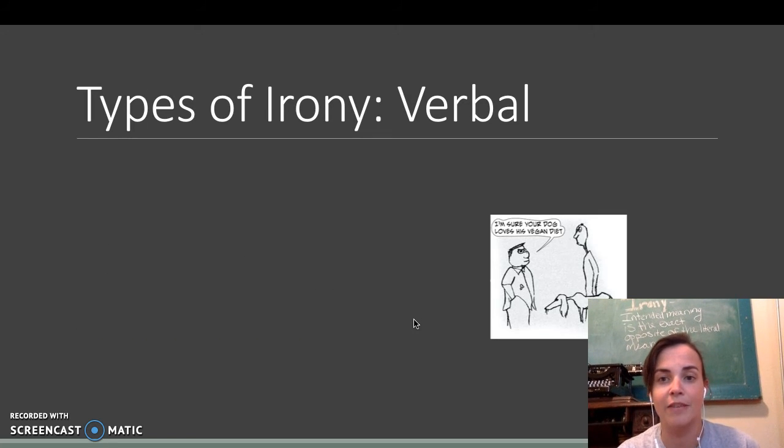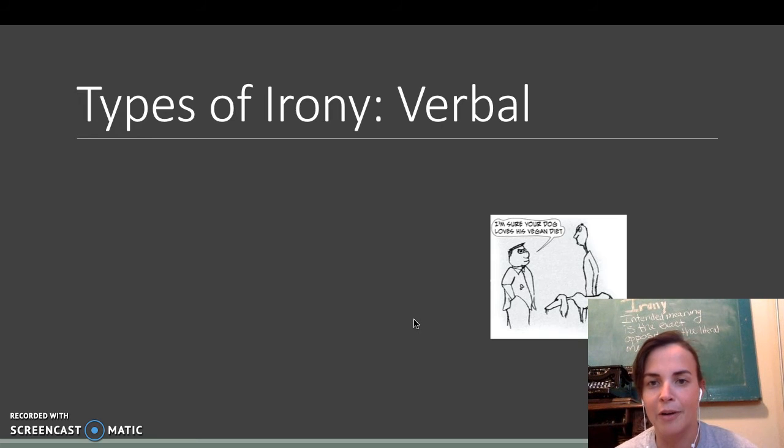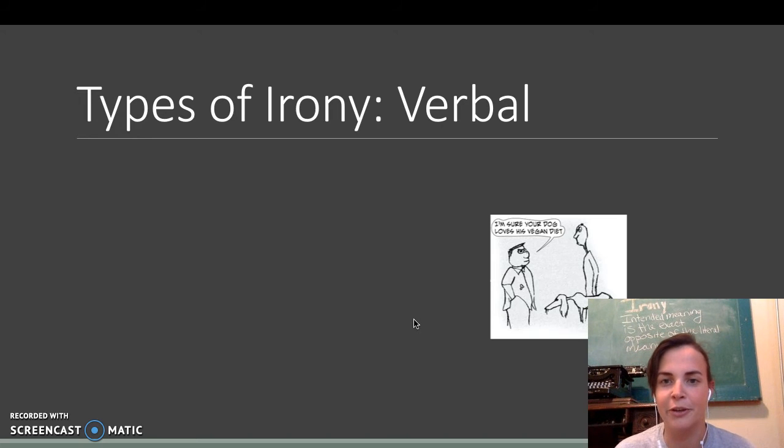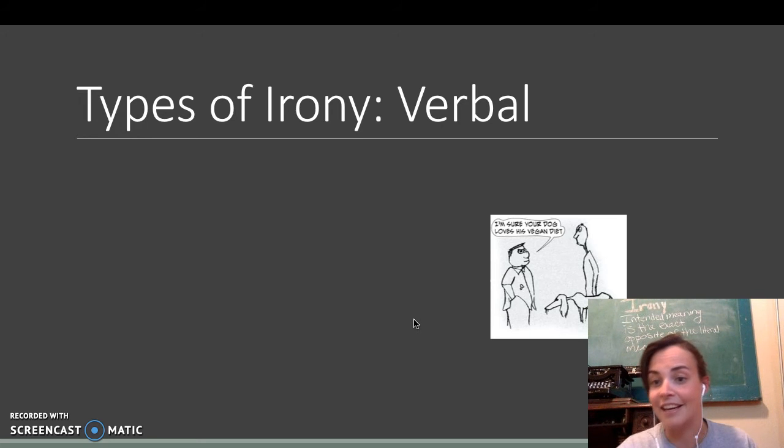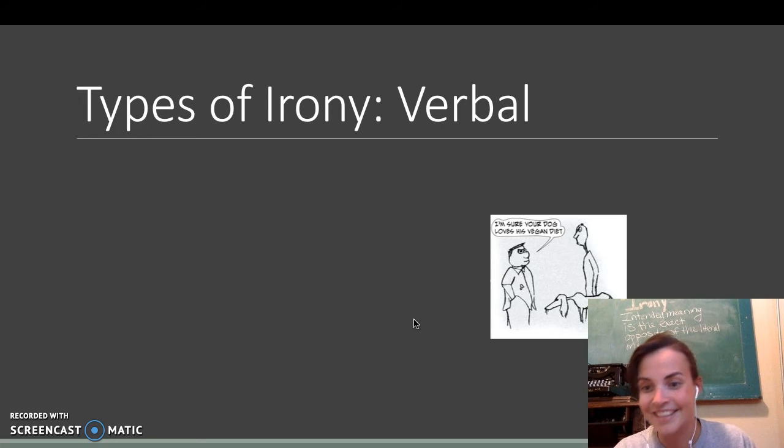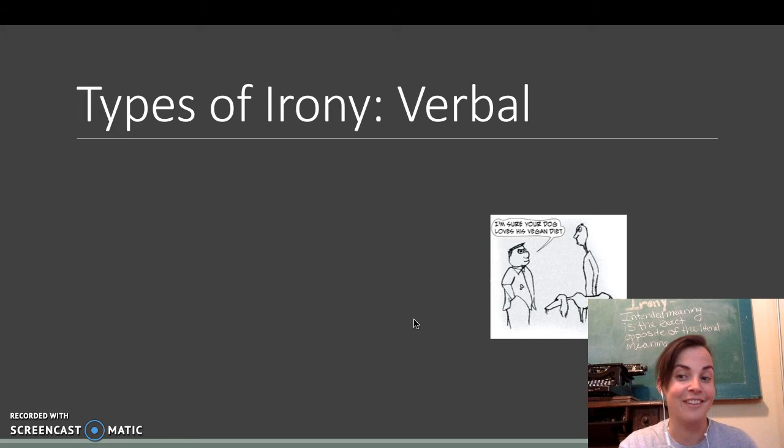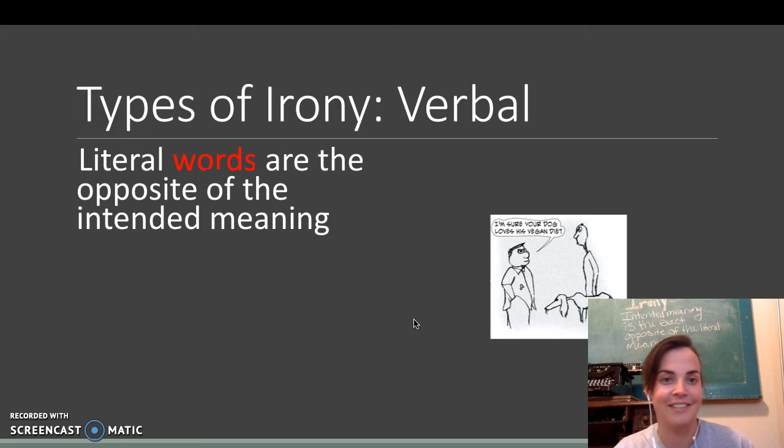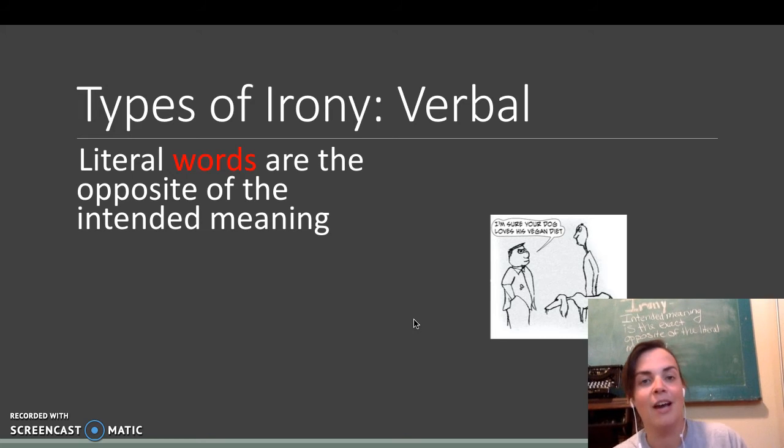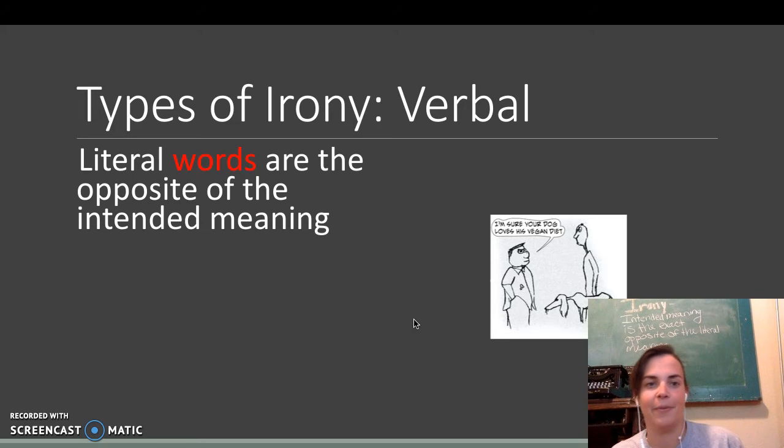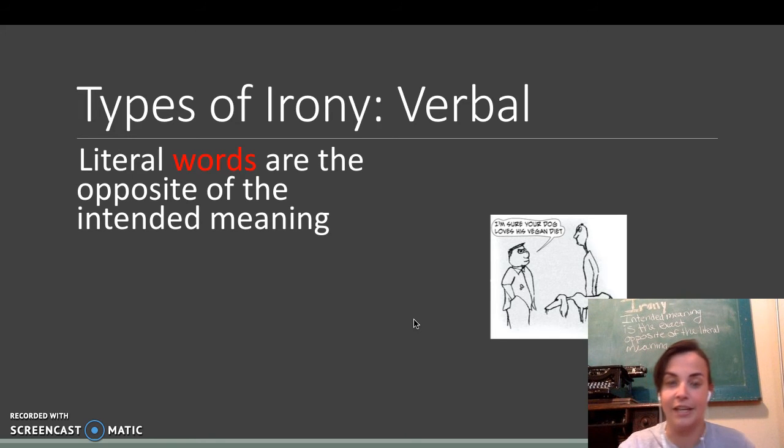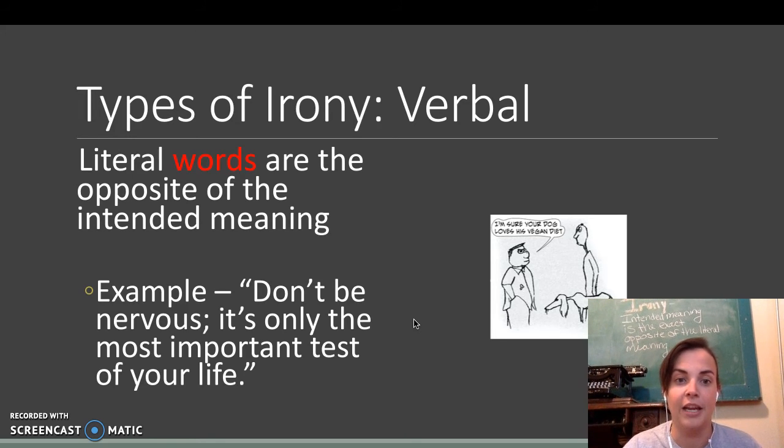So, types of irony, verbal. We have this cute little comic here, I'm sure your dog loves his vegan diet. Get it? Because vegans, vegetarians, dogs like meat. Literal words are the opposite of the intended meaning.